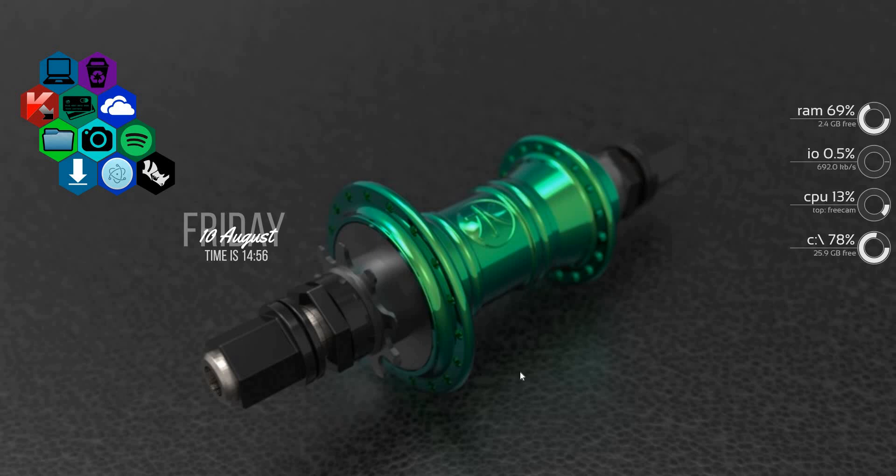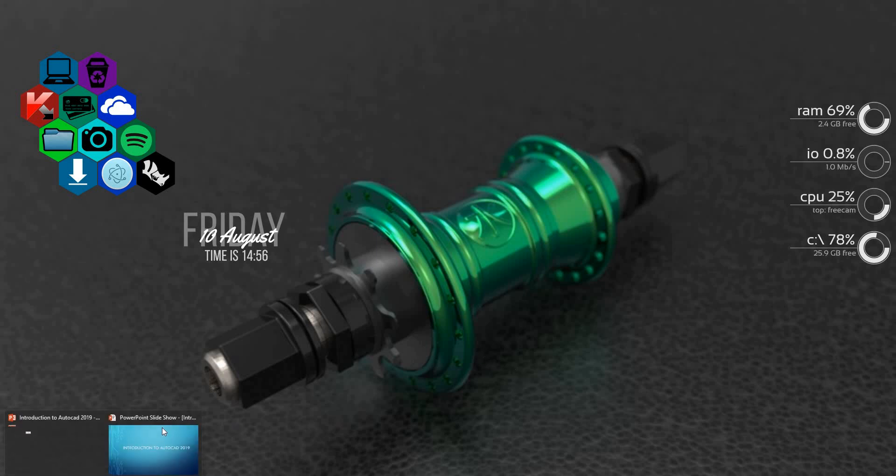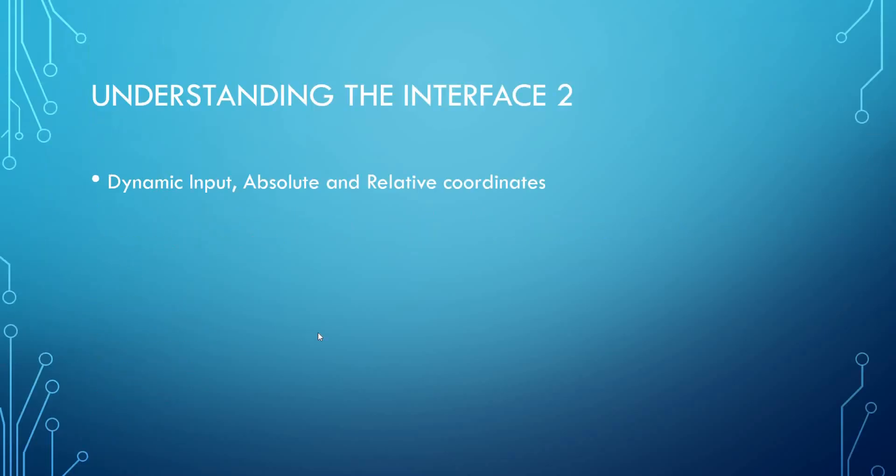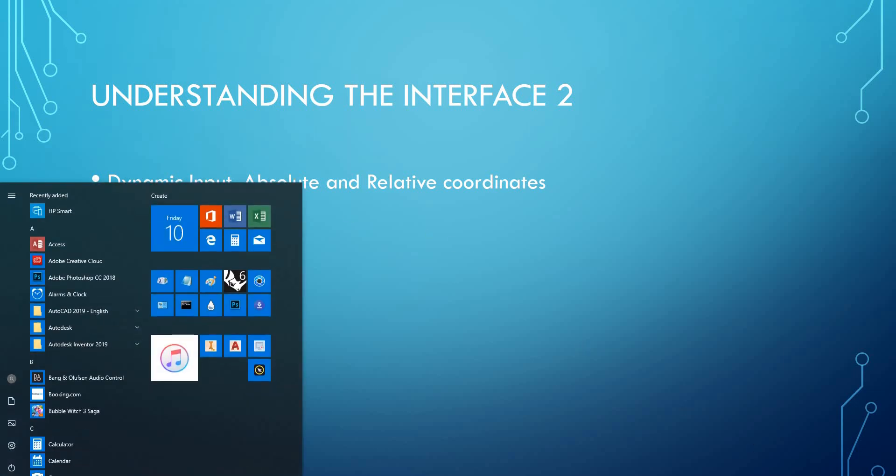Hello and welcome to this second introduction to AutoCAD video. Today I will be showing you a very basic concept which is dynamic input, absolute and relative coordinates. So let's get started.